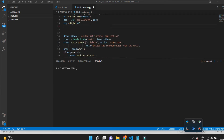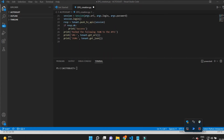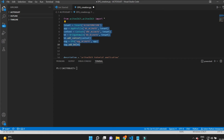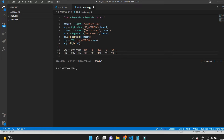So far we have created tenant, VRF, bridge domain, application profile, and EPG. Now I will explain how to create a new VLAN and assign it to the interfaces.